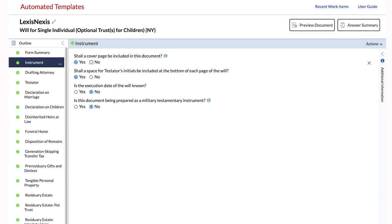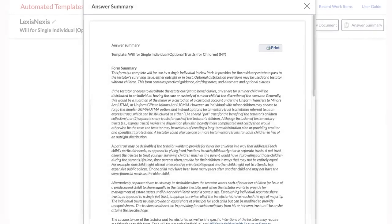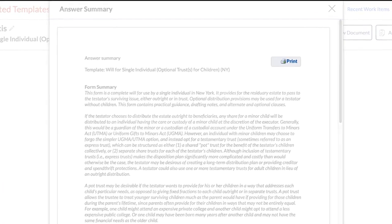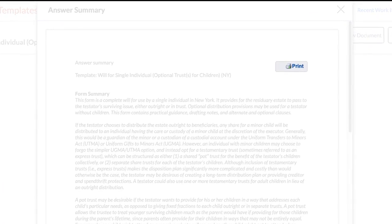If you want a quick summary view of the interview questions and your answers, click the Answer Summary button. You can print the answer summary if you want to review your answers offline.